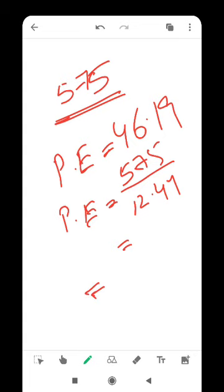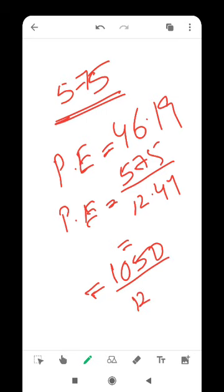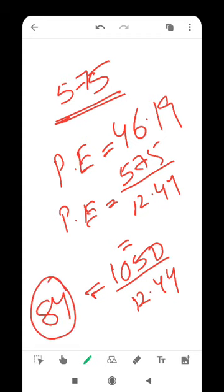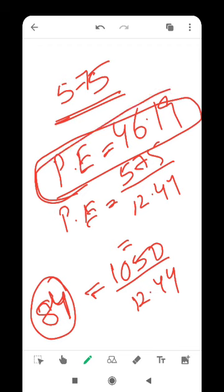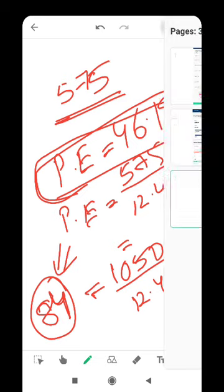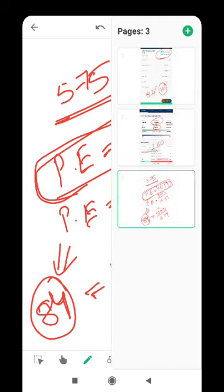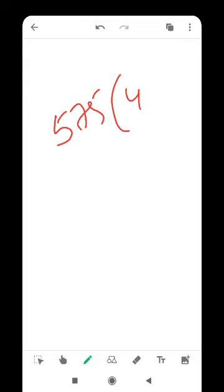But the pre-market price is 1,050. With EPS of 12.44, the pre-market PE works out to 84. The pricing is already quite expensive. PE has jumped from 46 at issue price to 84 at pre-market.